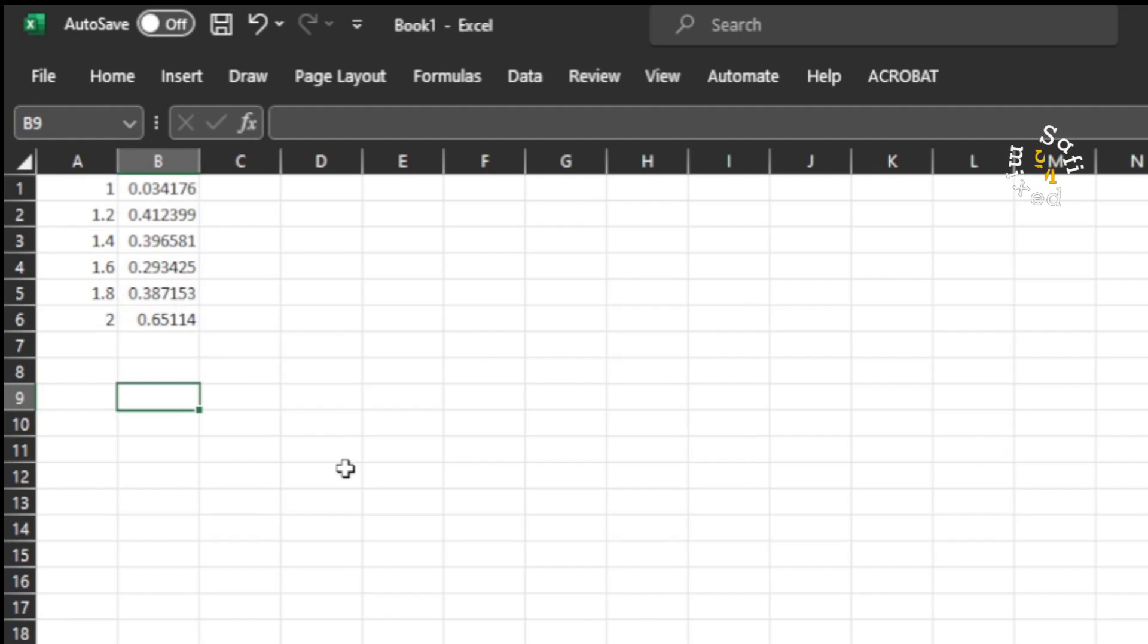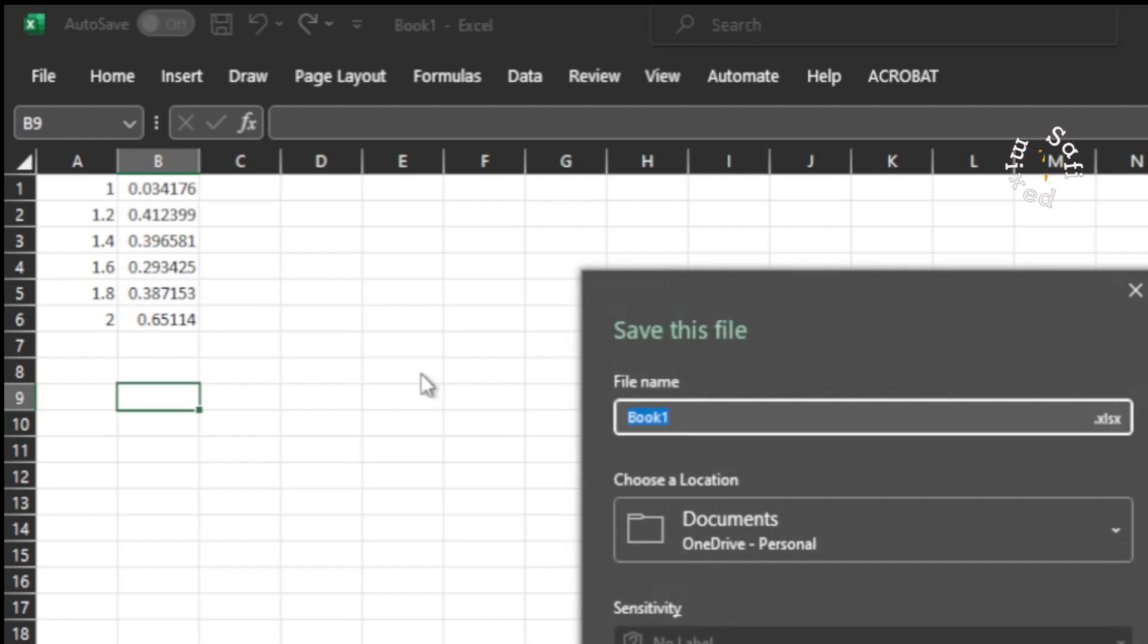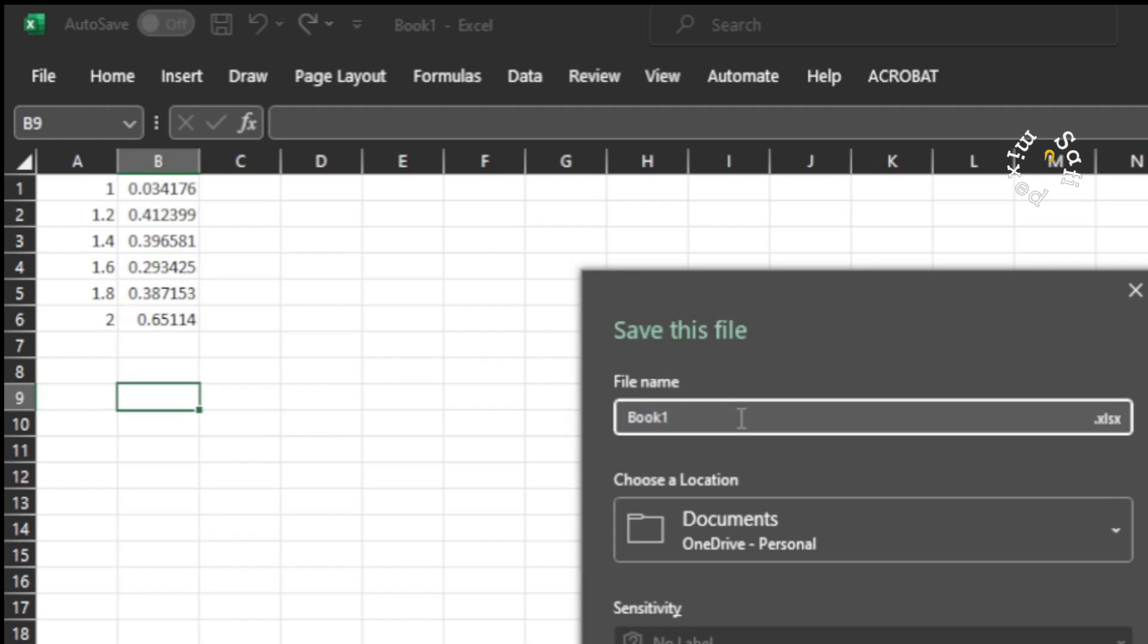Now I can save this file to any specified directory by pressing Ctrl+S and changing the name from here. Let me call it data 2.